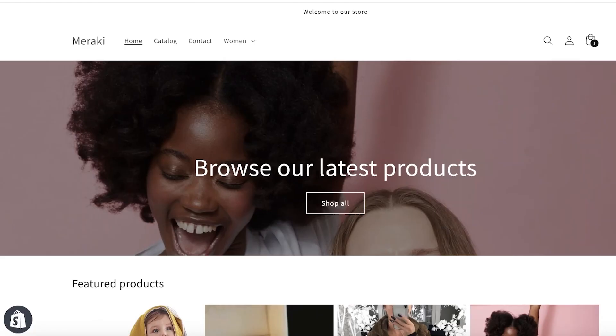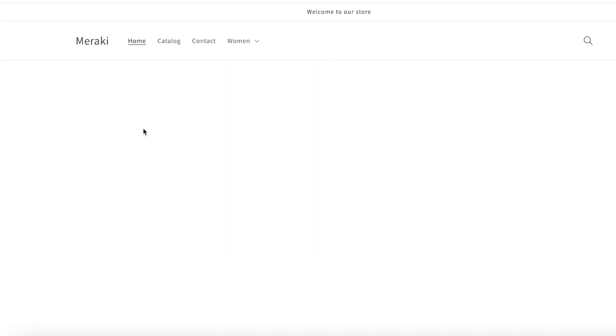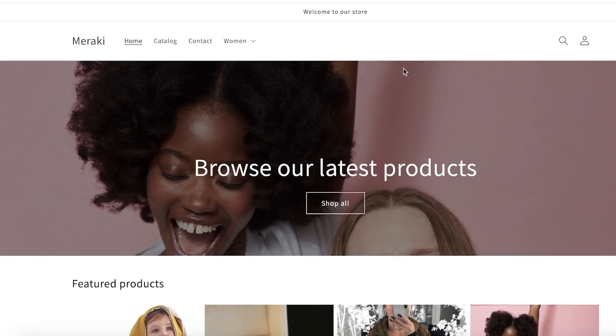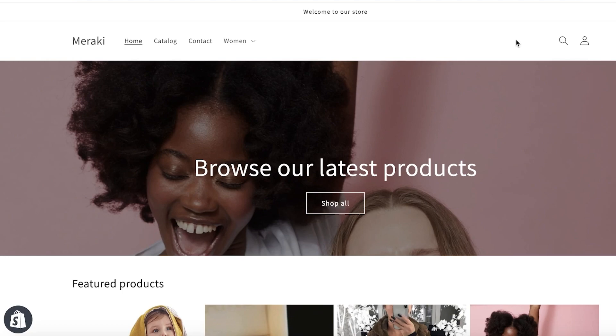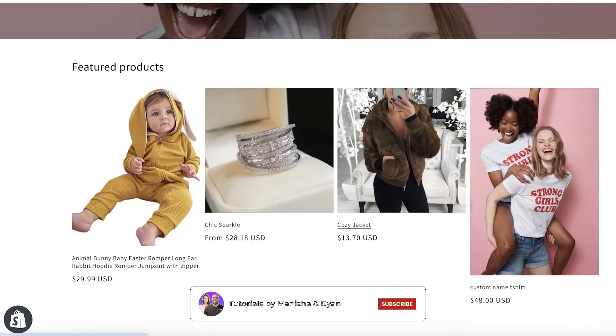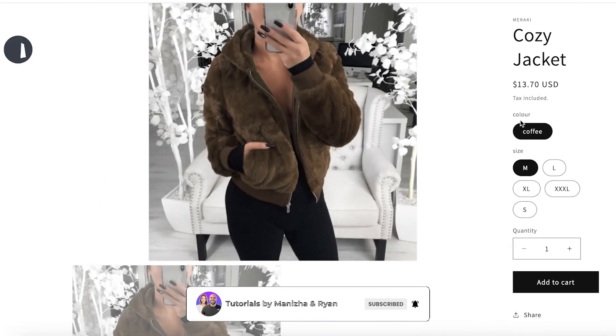Now once you save this, it might take a couple of seconds for this to be synced up and you can refresh your Shopify page. And you guys can see that my cart icon has been removed from Shopify and this is the simplest and easiest way where you can remove the cart icon from your Shopify header.